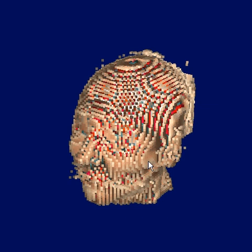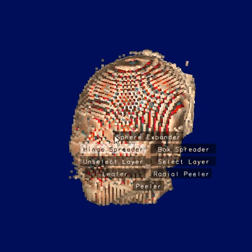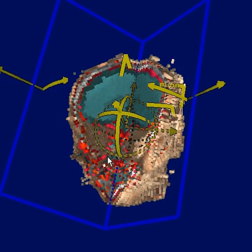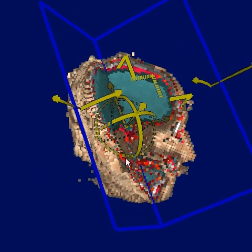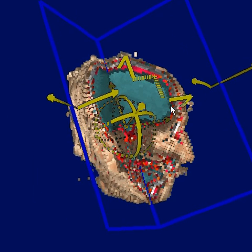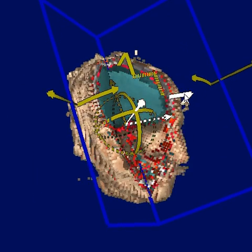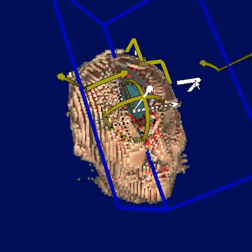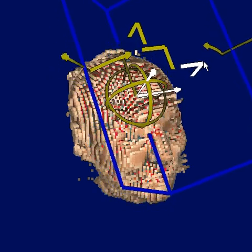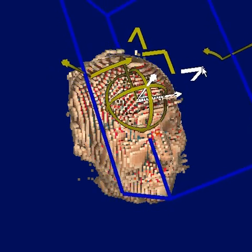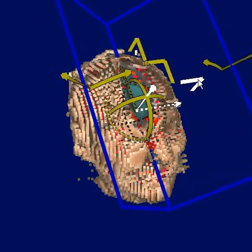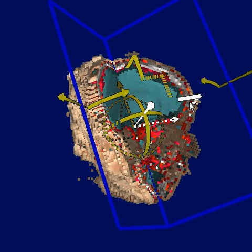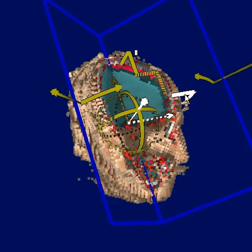Here we have some volumetric data. I can pop up a radial menu and select the hinge spreader tool. This is a tool that cuts into the volume and pushes voxels to the side. As you can see, when I plunge the hinge into the data, none of the voxels are actually being removed. They're just being displaced.